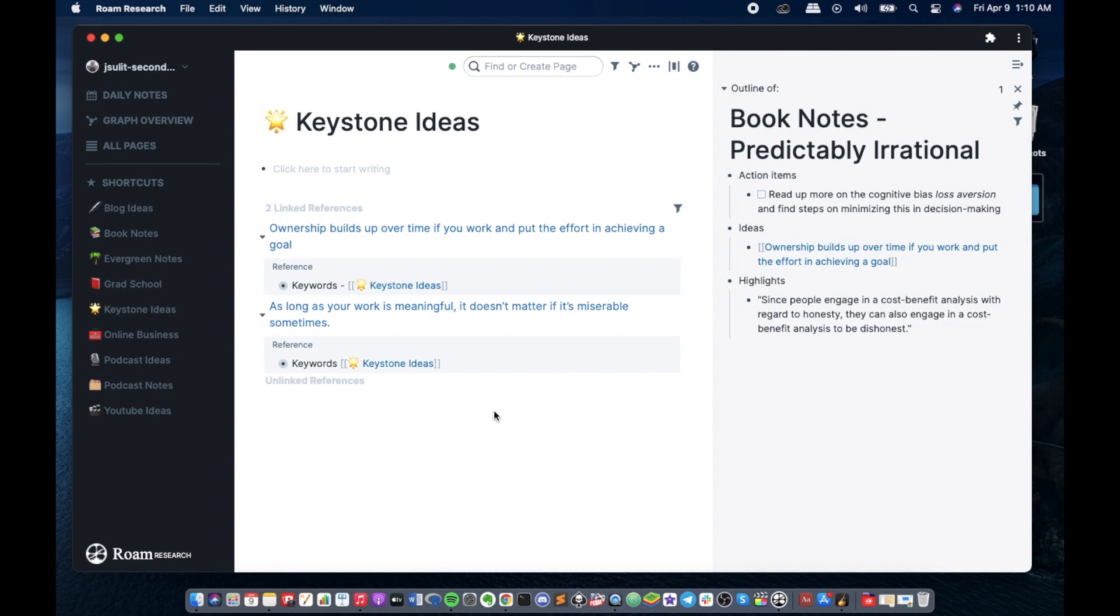Unlike hierarchical note-taking apps like Evernote or Notion, it's easier to draw connections with Roam Research in my opinion. I think it's better for content creation in terms of having an interconnected workflow for capturing, processing and synthesis of information.